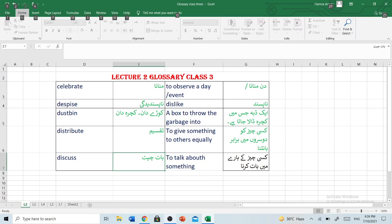Discuss — bat cheet — to talk about something. Kisih chiz ke baare mein baat karna.